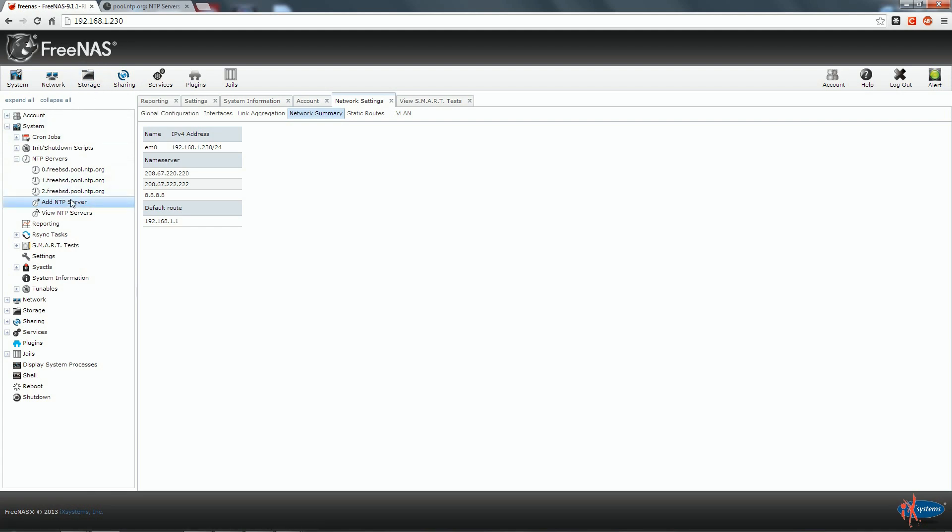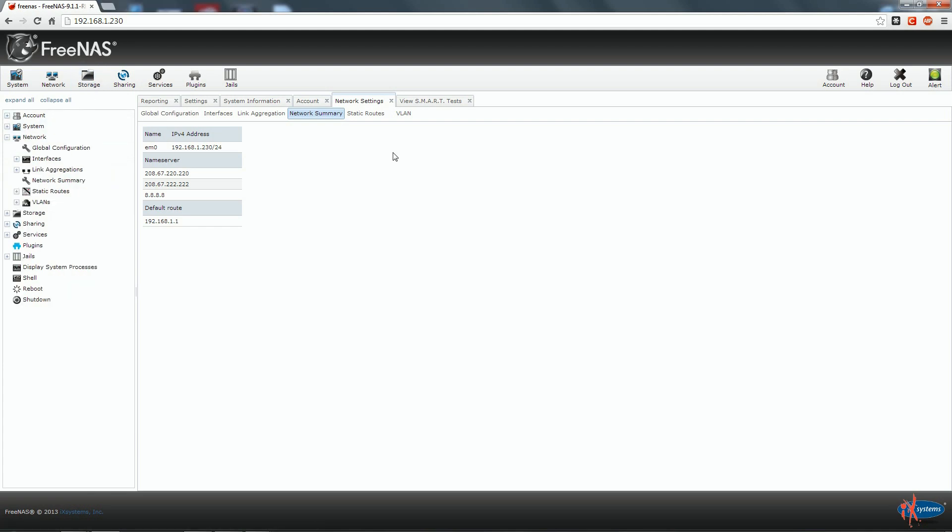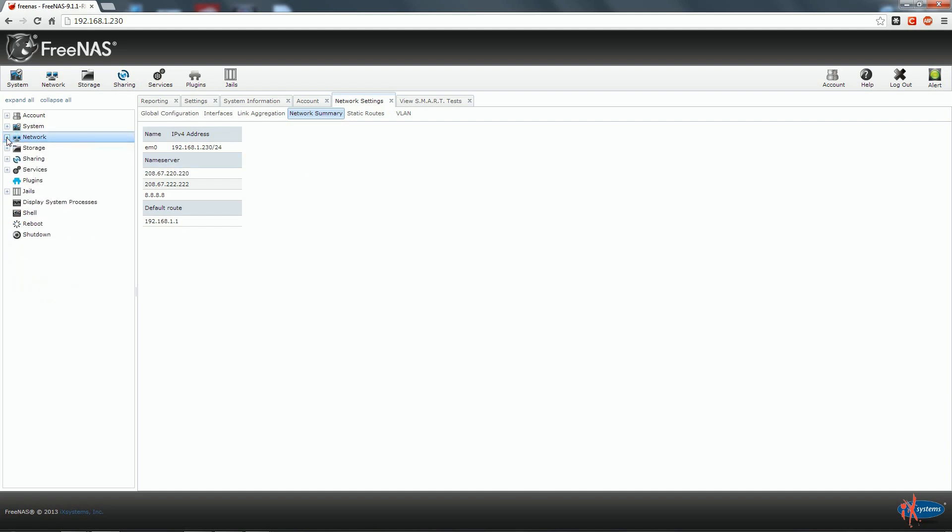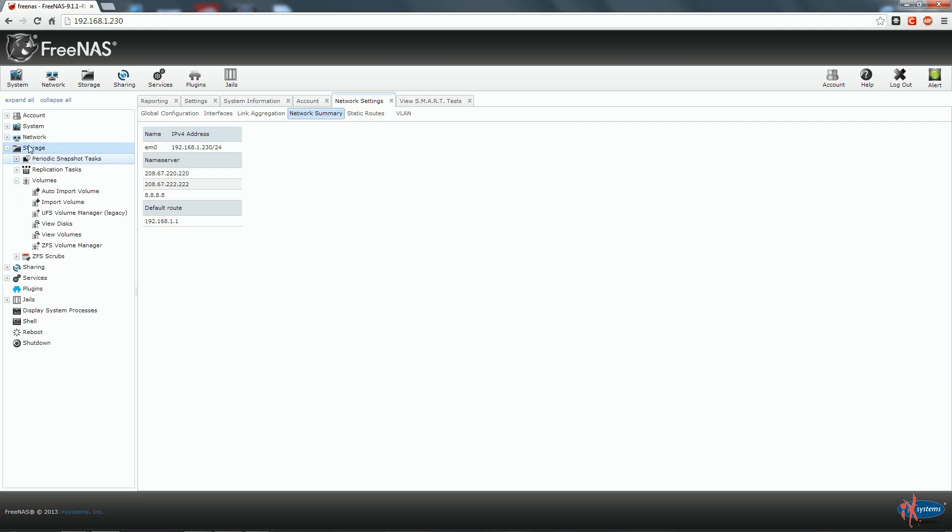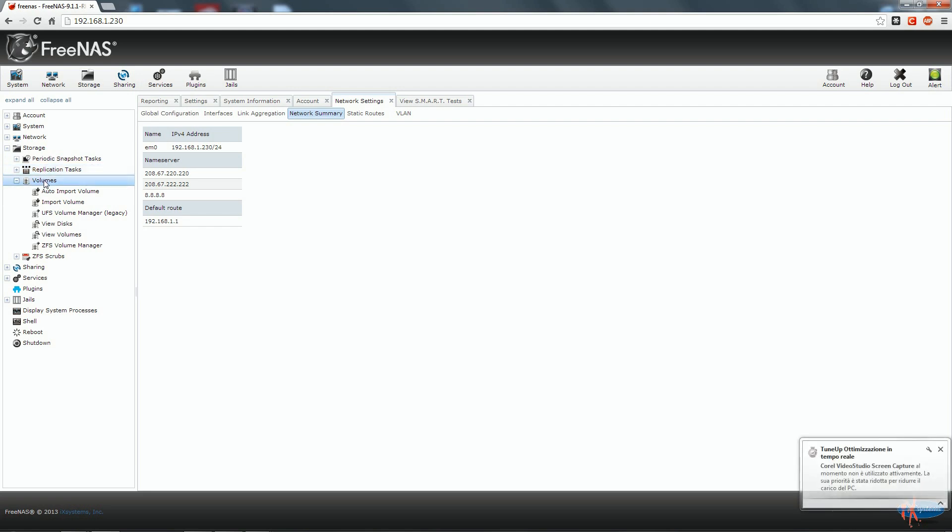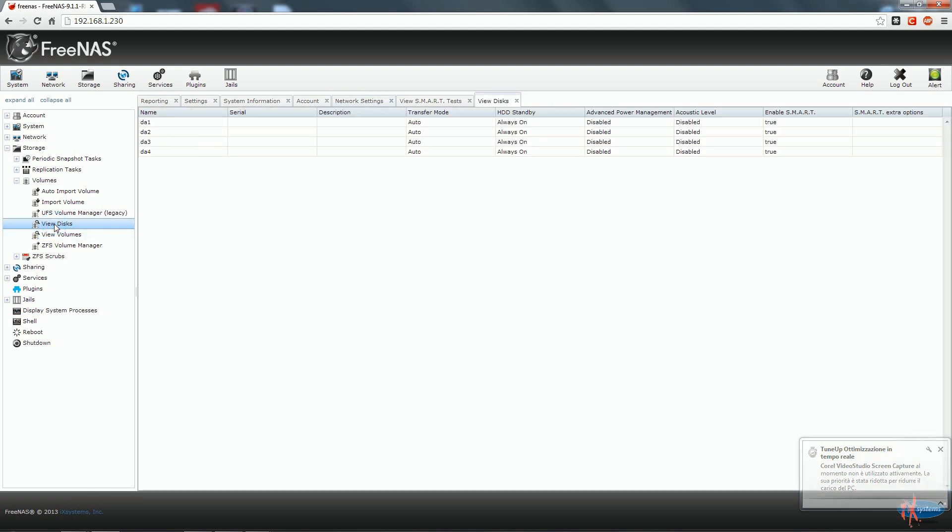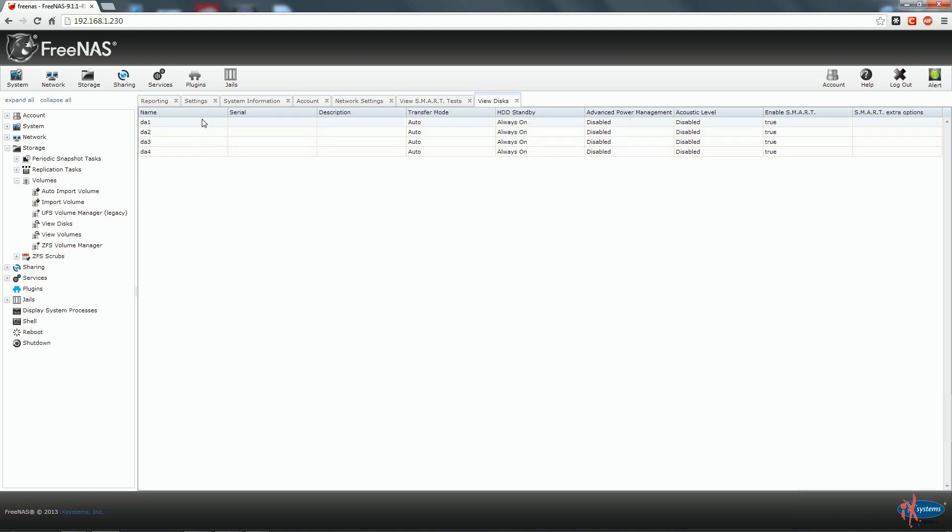Okay, now let's configure our disk. So we close here network and we go to storage. We expand storage. We go on the volume and then we click view disk. Here I can see my four virtual 20 gigabyte disk.